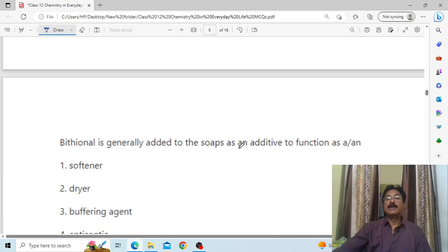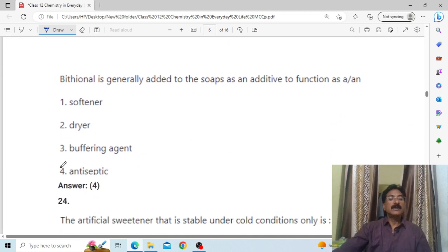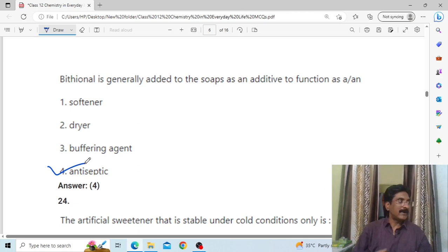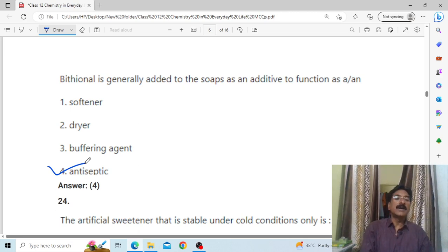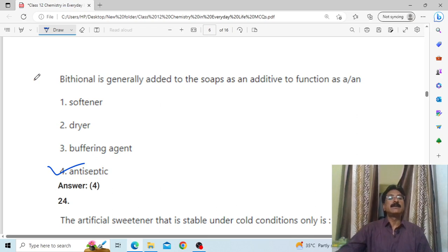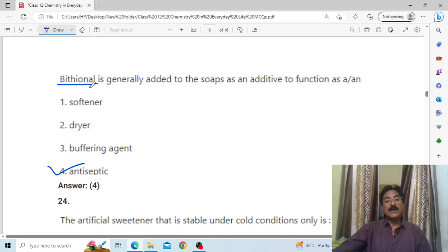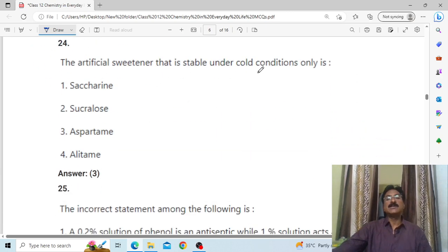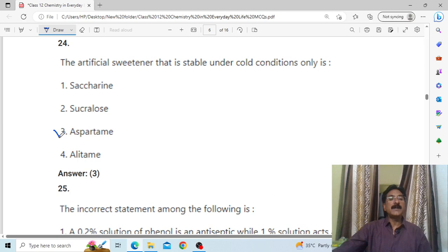Biothionol is generally added to soap as an antiseptic — it functions as an antiseptic agent in soap. This is an important question about biothionol.